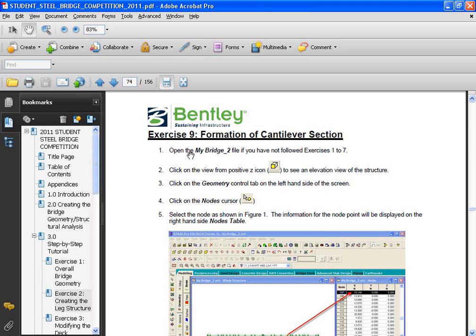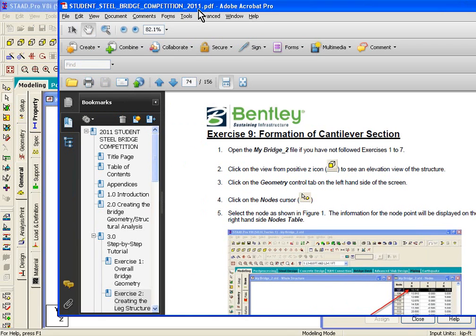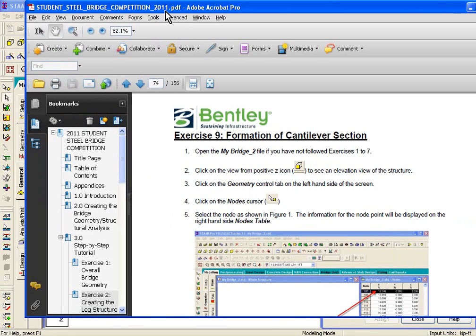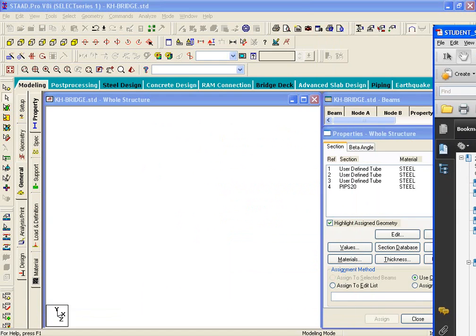you can open up mybridge-2.std file. And, you know, start working on this exercise directly. You don't have to do the previous exercises in order to do this one.